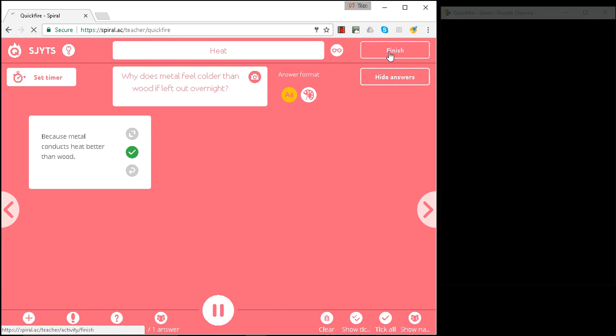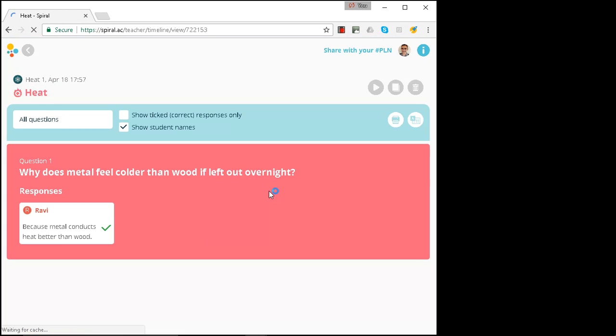If we finish, we can see again the review and the responses. Thank you.